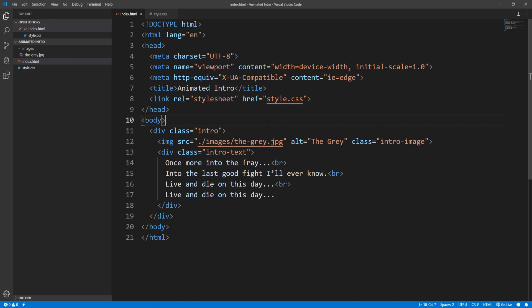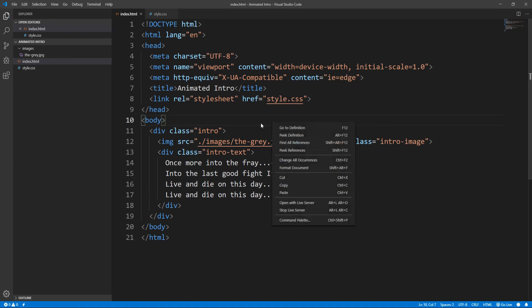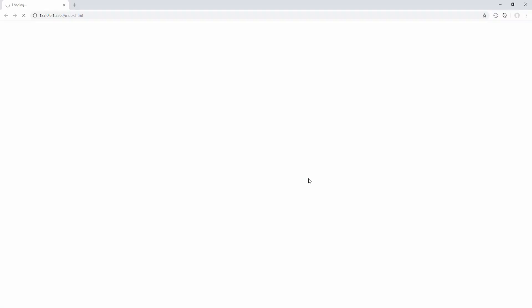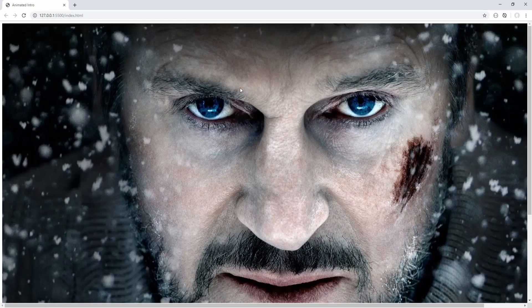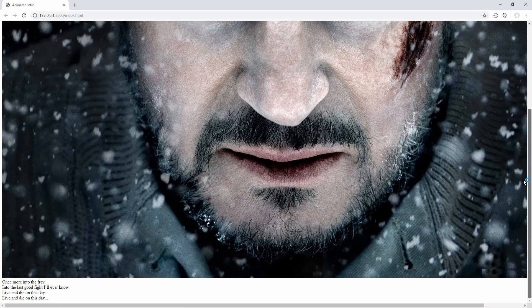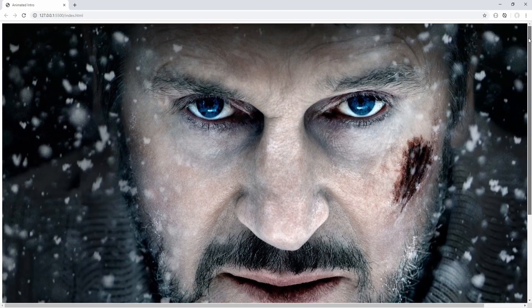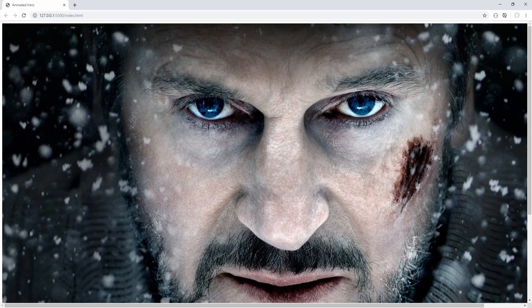And now let's open the project in the browser, for this purpose I'm using the live server, which is a Visual Studio Code extension. So this is what we've created up to this point, and let's proceed to styling with CSS.